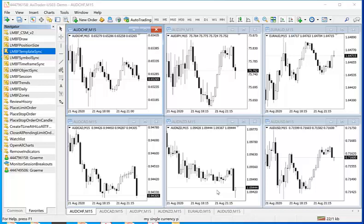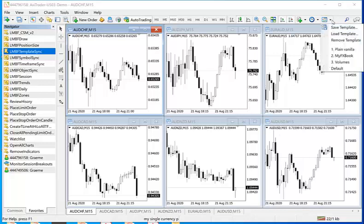In this typical example I have 6 charts open, all for different Australian dollar pairs, and I want to apply a volume template that I have previously set up and saved as a template to all these charts in the same go.